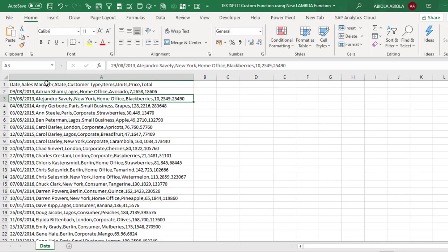Now all this data are actually in each of the single cells. So what we want to do is to split all these into different columns. And of course we'll be using the Lambda function with combination of other functions to achieve this operation.